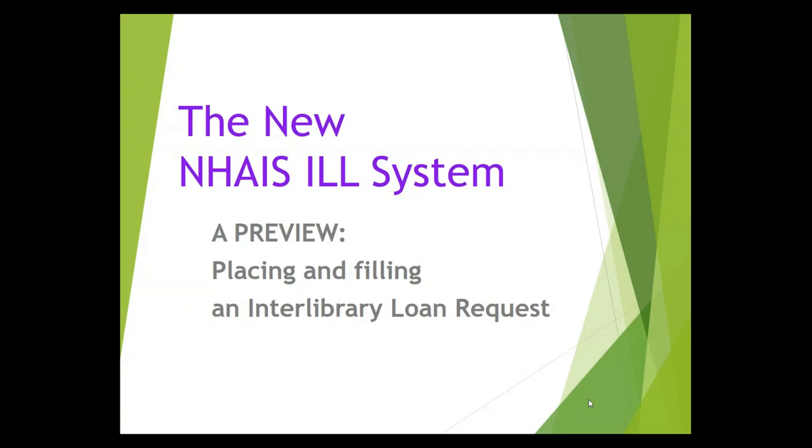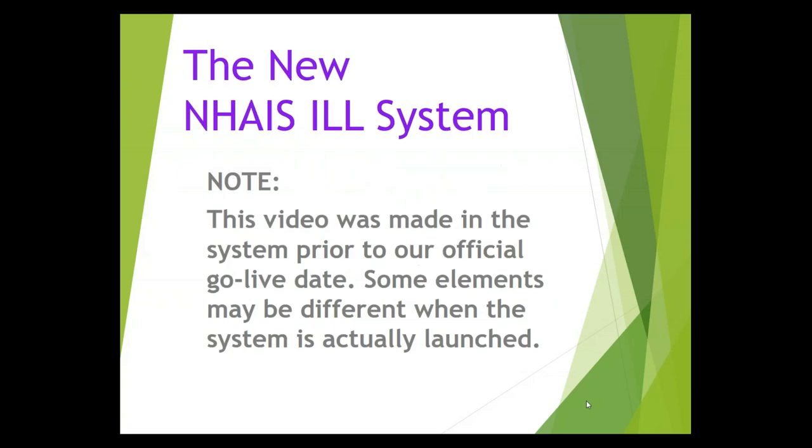Welcome to the new NASE ILL system. This is a preview of how you'll place and fill an interlibrary loan request. Please note that this video is being recorded on September 10, 2019, and there may be things that will be different in the live system by the time we are actually launched. This is being made in our test system.